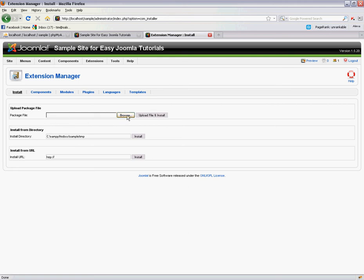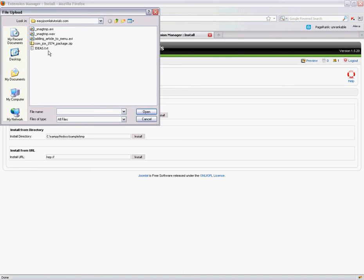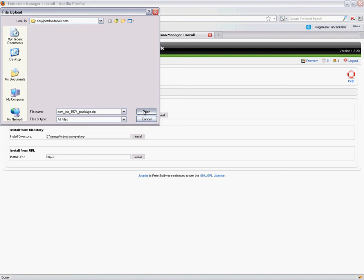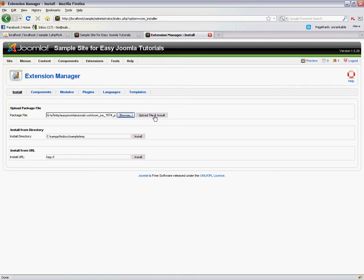Now I've just gone to the JCE homepage and downloaded the latest component, so now I'm just going to browse, select that component package file, open it, and then click Upload and Install.